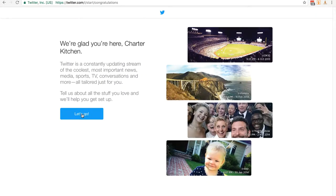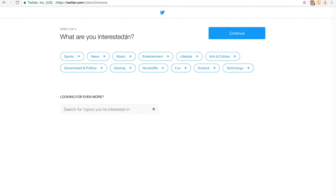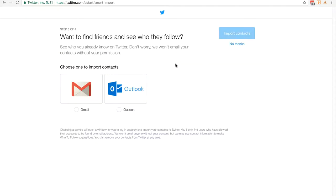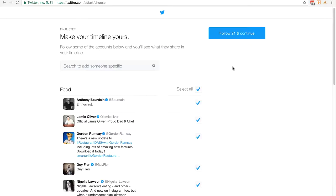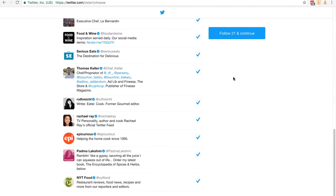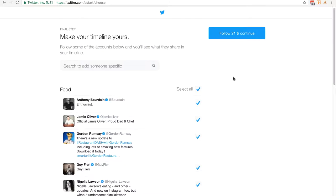I'm just going to click on let's go. The topics you're interested in are not particularly important but you can add a couple. I'm going to add lifestyle and food and click continue. Now my email account has no contacts in it, so I'm going to click no thanks. It's asking us to follow 21 people and has automatically picked 21 for us. I'm not too bothered about this, so I'm just going to click on follow 21 and continue.